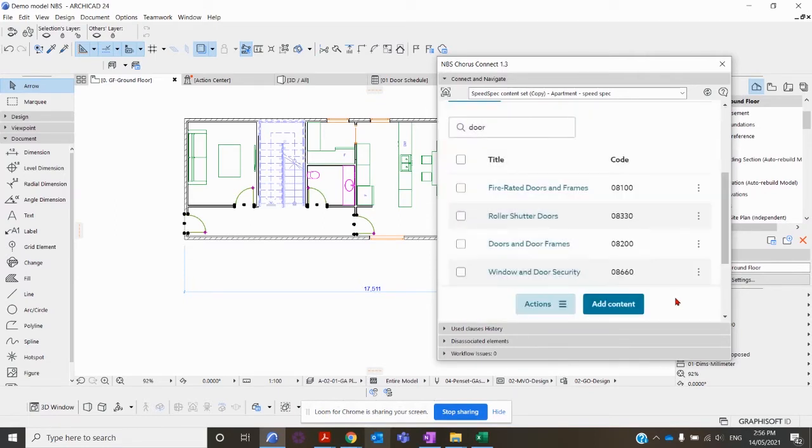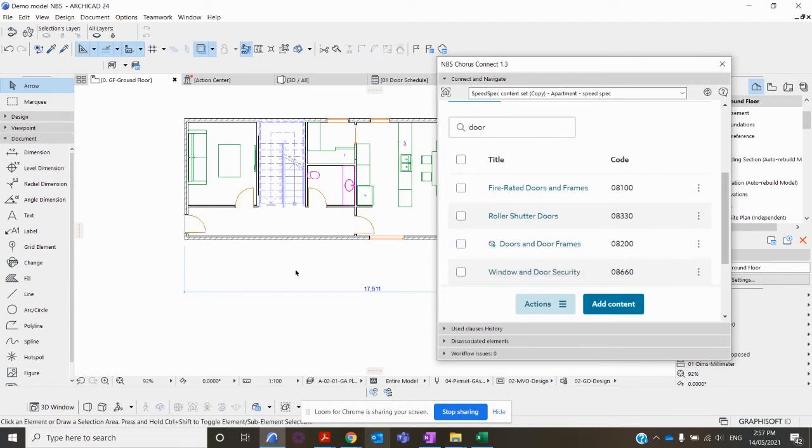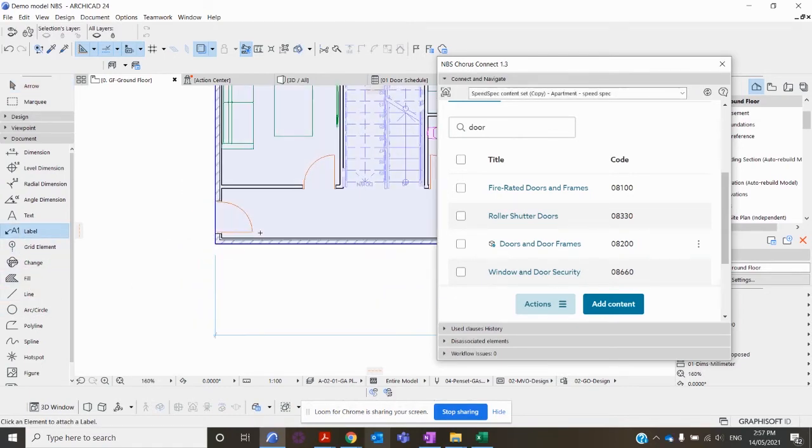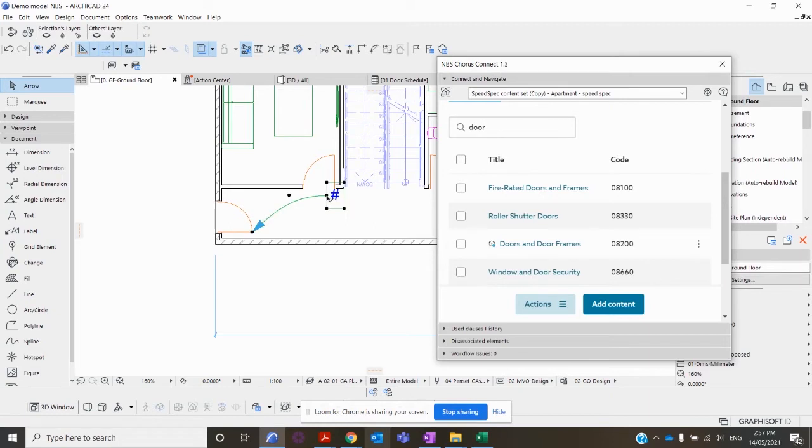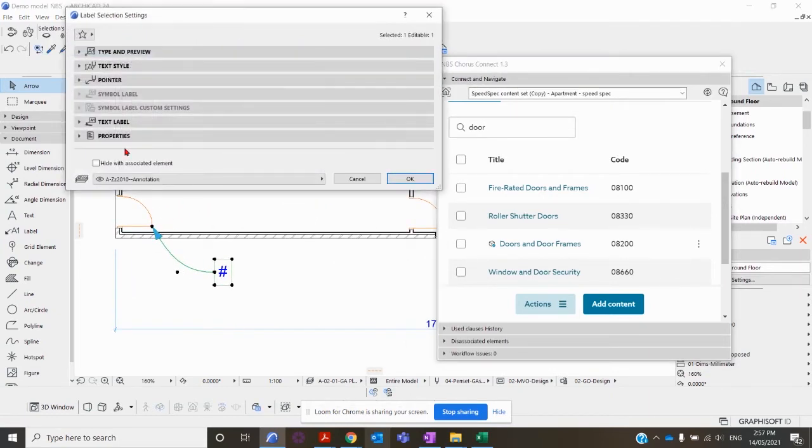You can see a successful association is indicated with the cube and the tick. I can now go into the ArchiCAD model and using the label tool, I can demonstrate the information which is being placed within that object.